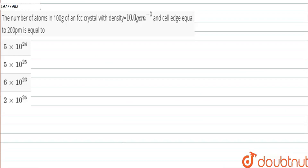In this question, we have said that the number of atoms in 100 grams of an FCC crystal with density equal to 10 grams per centimeter cube. The unit cell edge length a is equal to 200 picometers. So, we have to find the number of atoms.